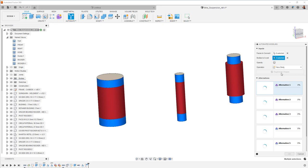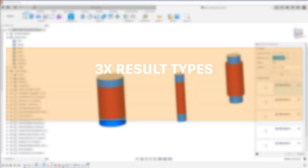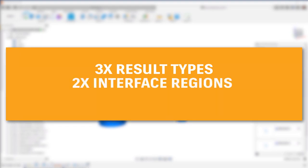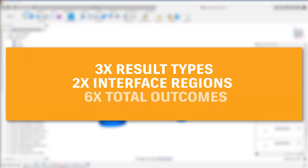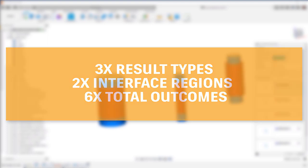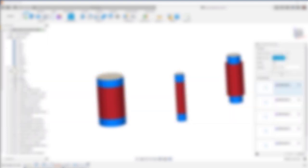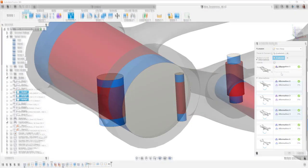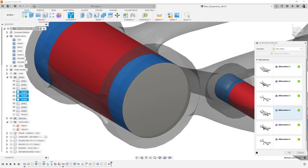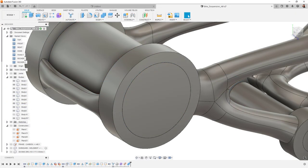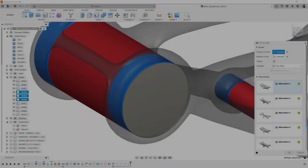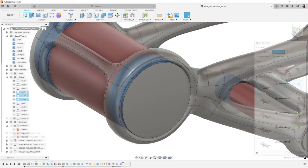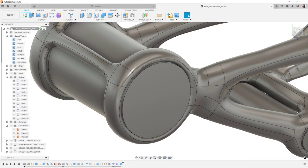Once that generate shapes button is pressed, the model is handed off to the cloud for processing. As of today, you'll get three different result types with two different interface regions. That's a total of six possible outcomes. The two interface region behaviors are a crisp interface or an organic one. The crisp interface essentially offsets the faces to join into new solids, where the organic result provides a T-spline shape that wraps around the face instead.